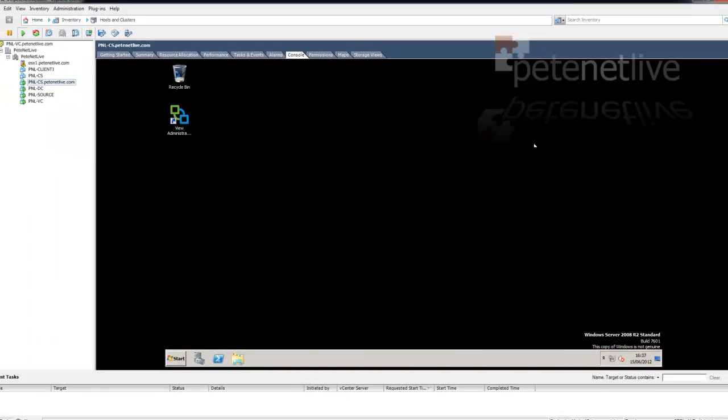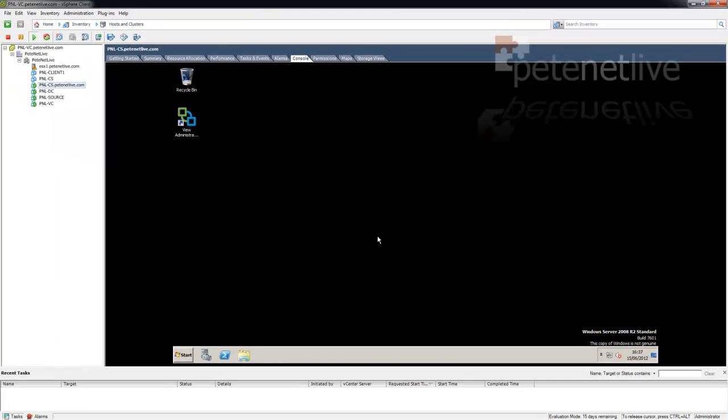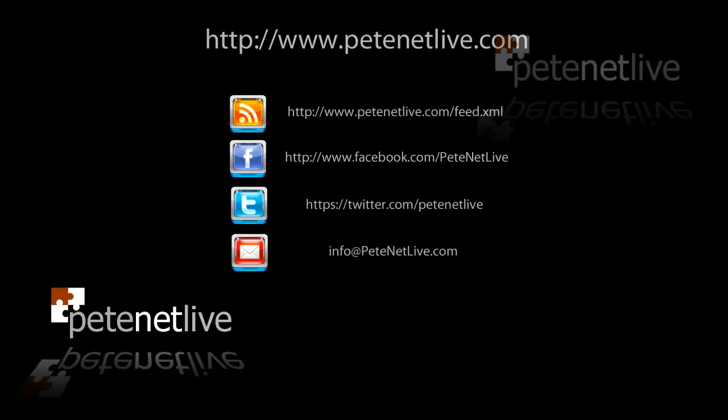So in a real environment, you can now delete from disk the original and run with this new one with the resized drives. And that's just done. Thanks very much for watching. Don't forget to come and visit us at www.peaknetlive.com